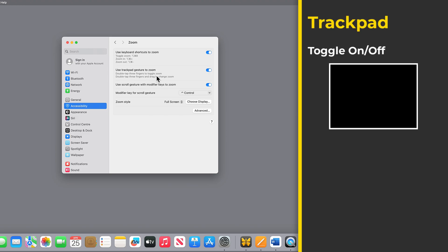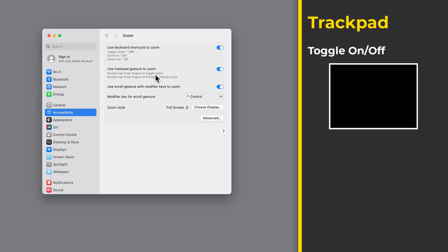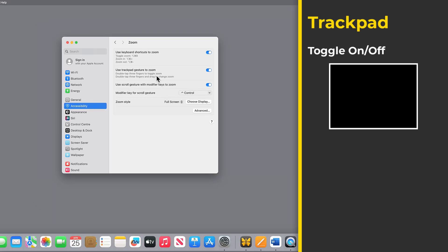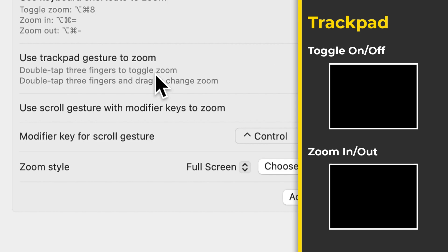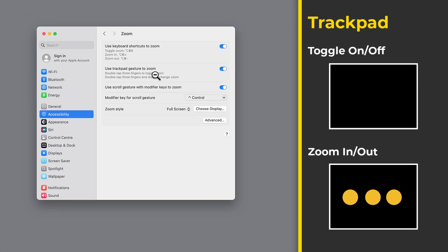If I'm using the trackpad, then with three fingers I can toggle zoom on and off by double tapping. And then if I double tap with three fingers again, that turns zoom off. To adjust the zoom, I can double tap with three fingers and then drag up to increase the zoom level, or drag down.